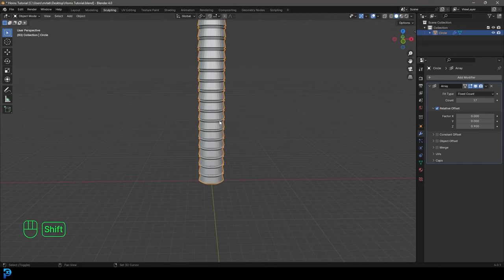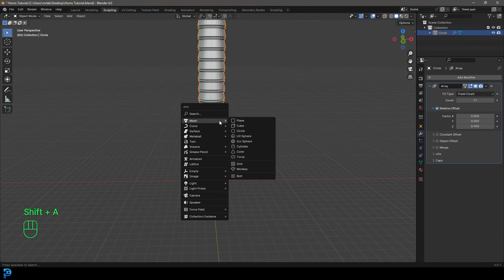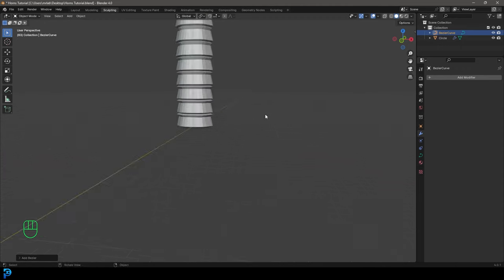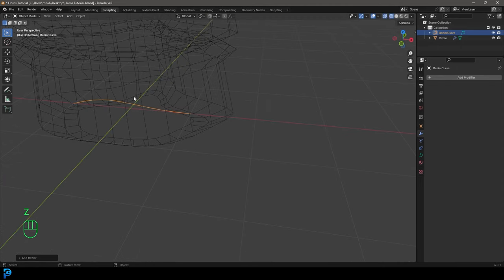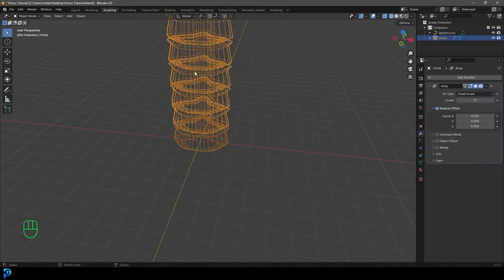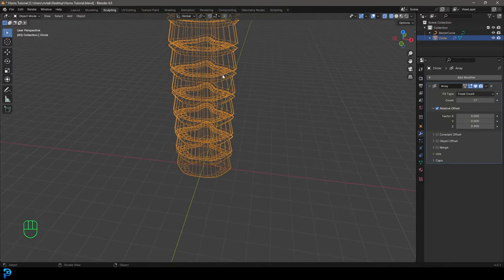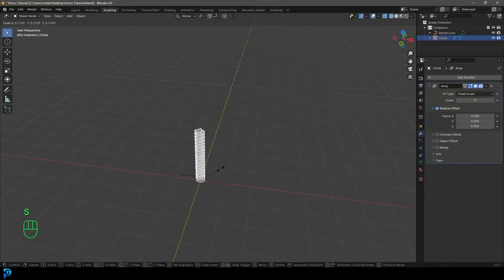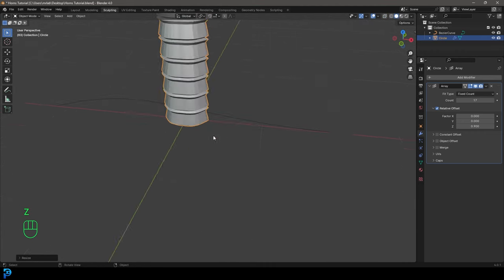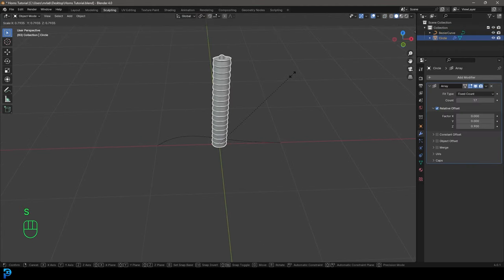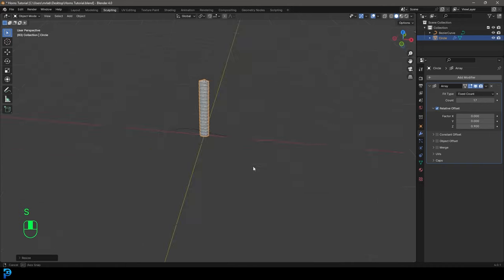Then we're going to go Shift+A, go to our curve options, and add in a bezier curve. You can see the curve — if you go into wireframe — is right here. But let's grab our horn segments and go S to scale them down until they're more or less the length of our curve. So about this big.